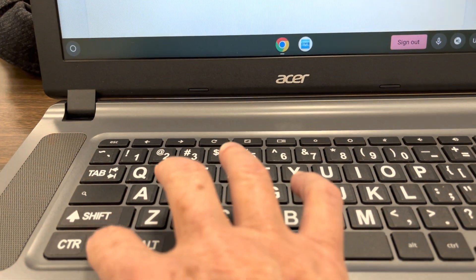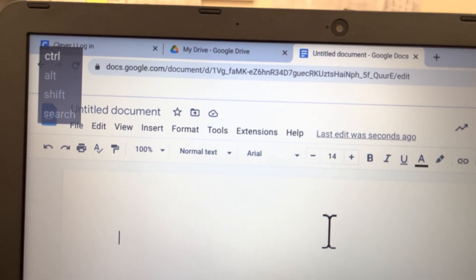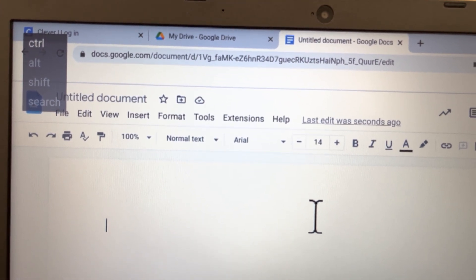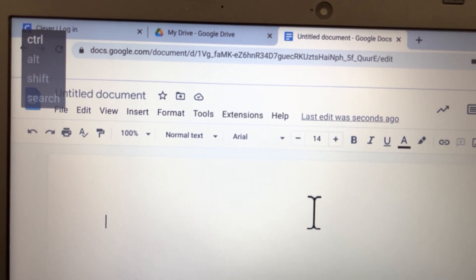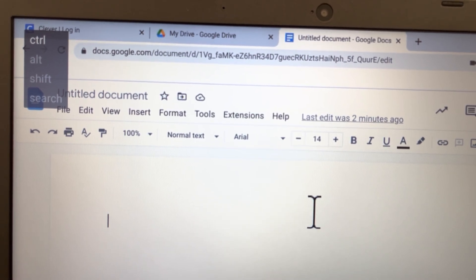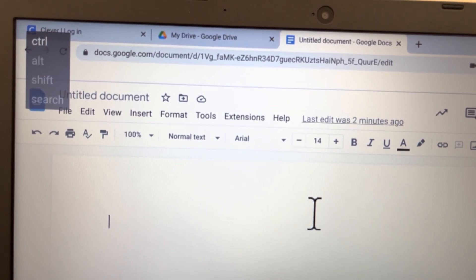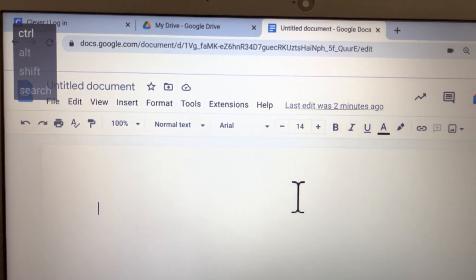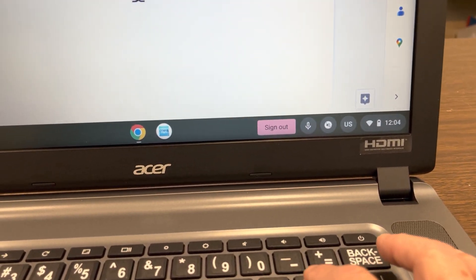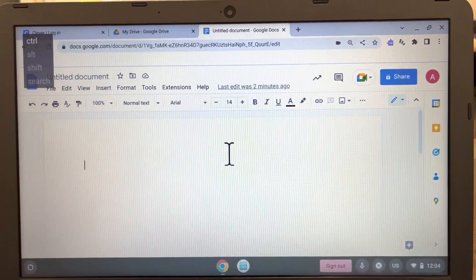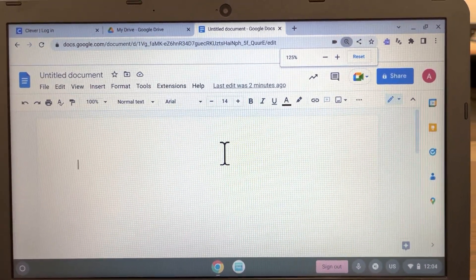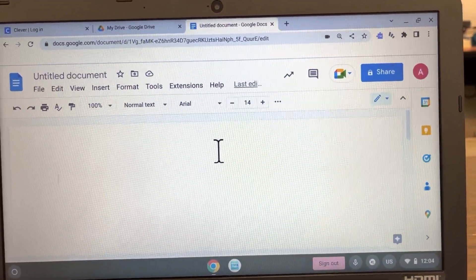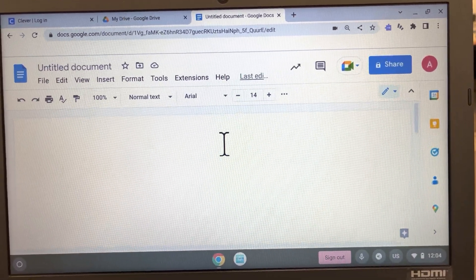I'll see in the upper left corner a little sticky keys window opened and it shows a list of Control, Alt, Shift, and Search — and Control is highlighted, so I know Control is held down right now. So I can go to Plus, and when I did that the zoom level on the web page area went up.